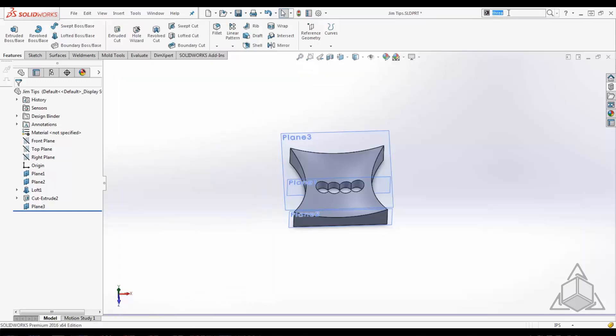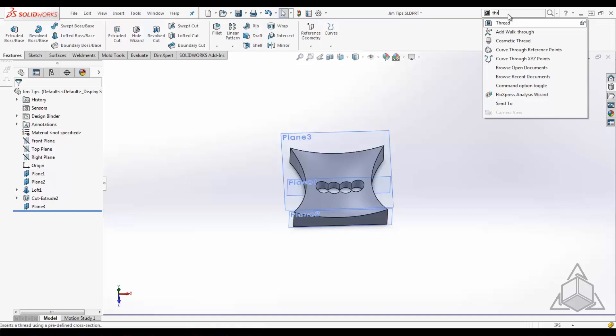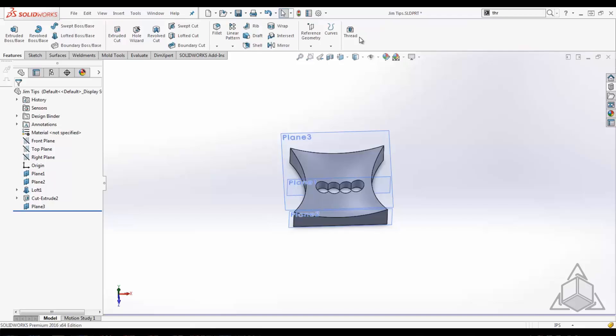But let's say I'm going to use that on a regular basis. Well, I can simply left mouse click and drag it and drop it to any toolbar I like—feature toolbar, sketch toolbar, wherever you'd like in your command manager.